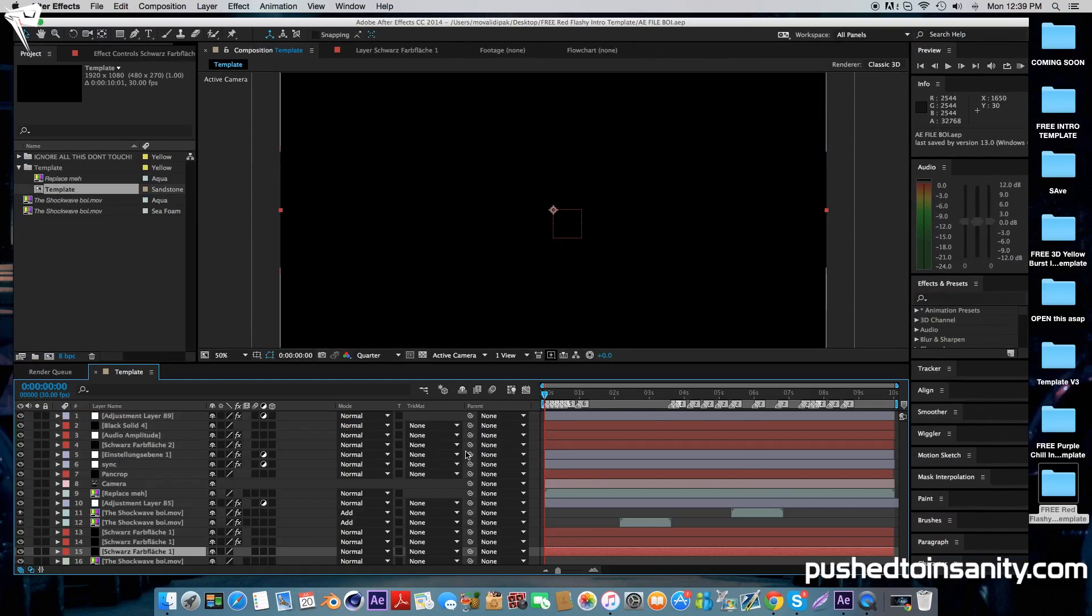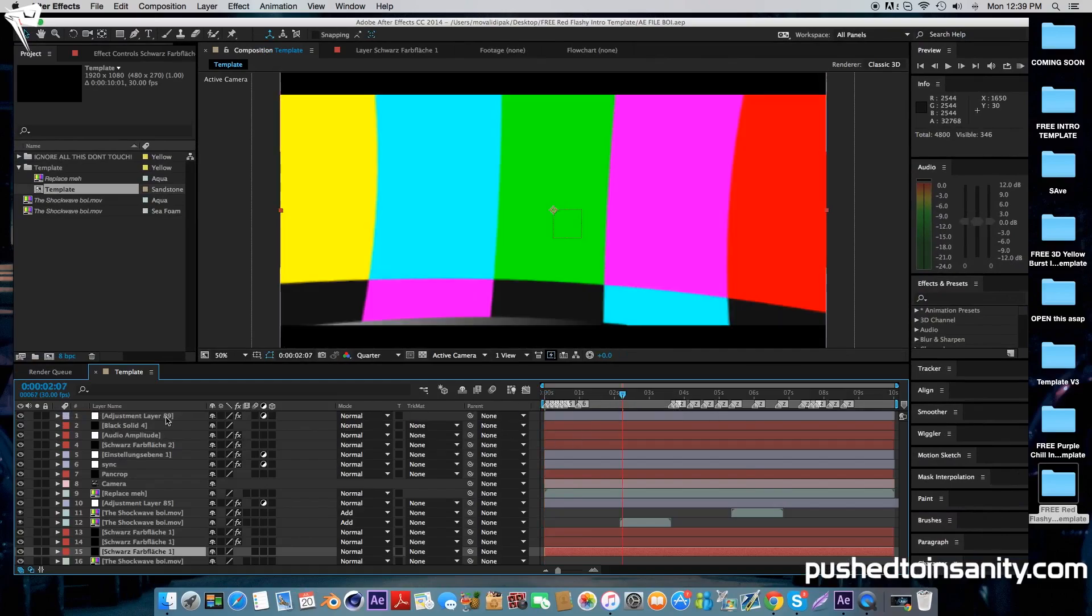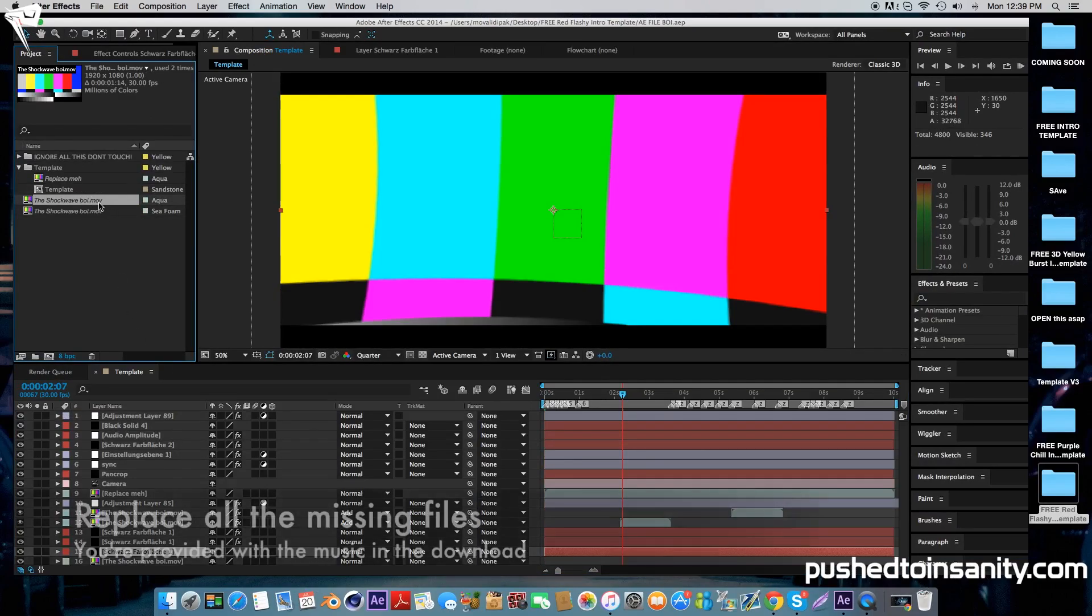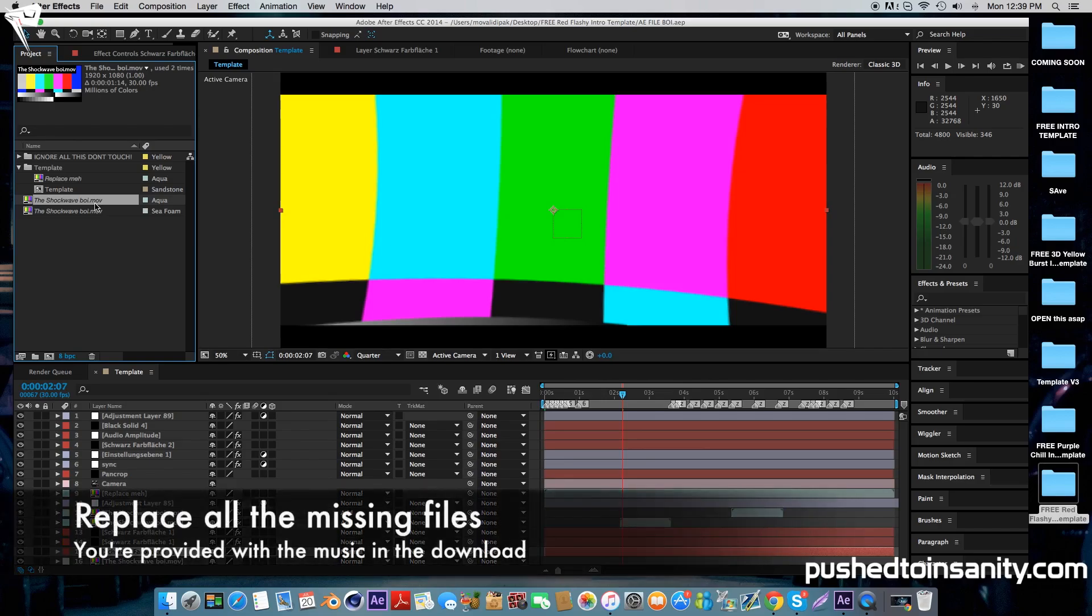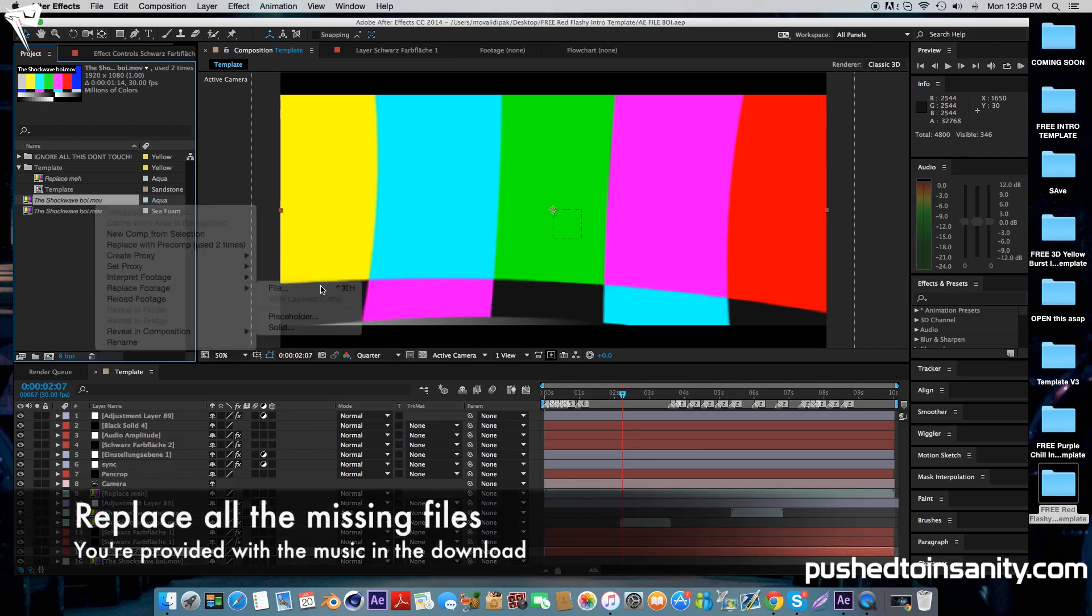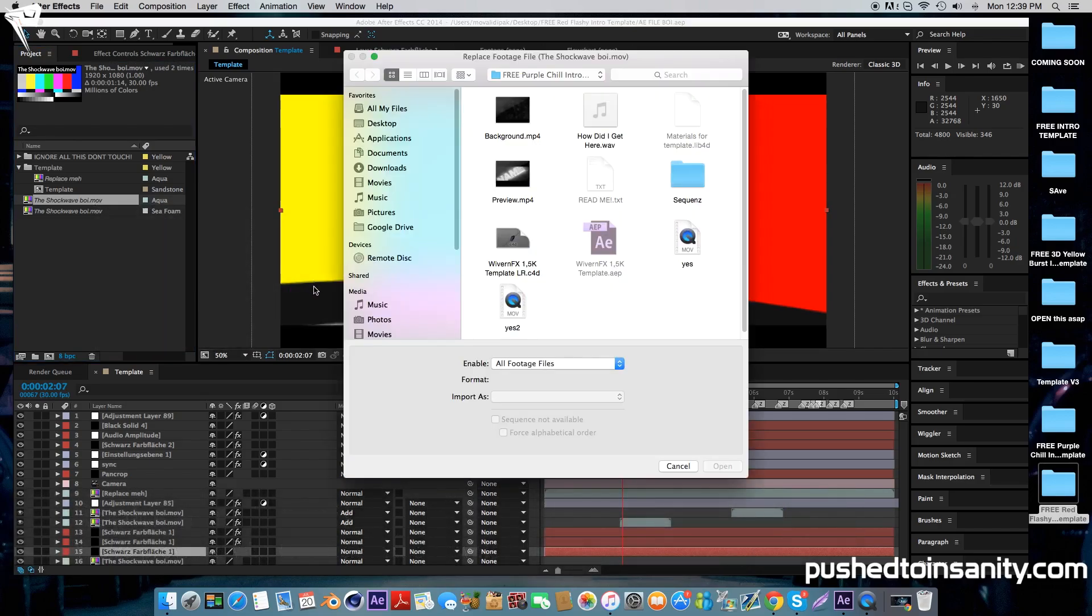In the After Effects part, you're missing three files. Two of them are the shockwave and the other one is the intro template render. The first thing you want to do is right click your missing files and replace the footage with what you're provided with in the download. You're provided with the shockwaves in the download, so simply locate that and import the shockwaves.